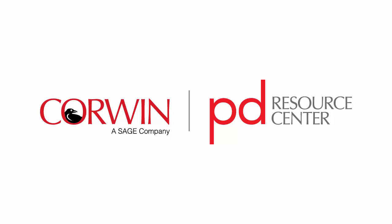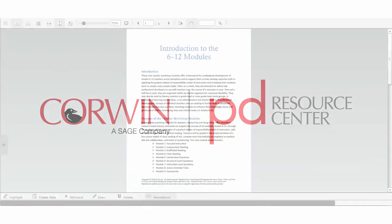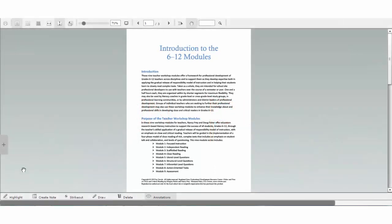Let's take a look at the markup toolbar at the bottom of the reader. The highlight tool is on the far left. Click the button, check the color you'd like to use, and drag the cursor over the text you'd like to be highlighted.